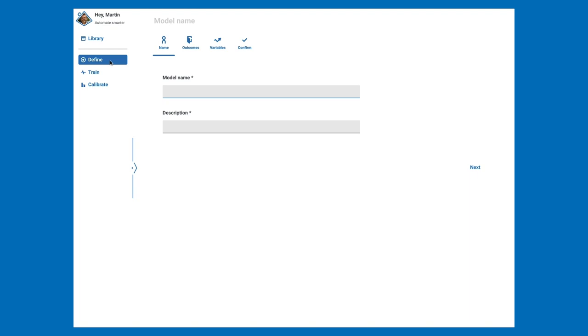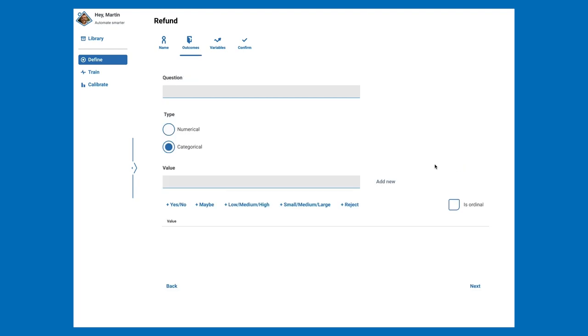the Define section, which contains four tabs: Name, Outcome, Variables, and Confirm. Let's give our model a name and a short description. Under Outcome, we define the question we want to answer along with what the possible answers could be.